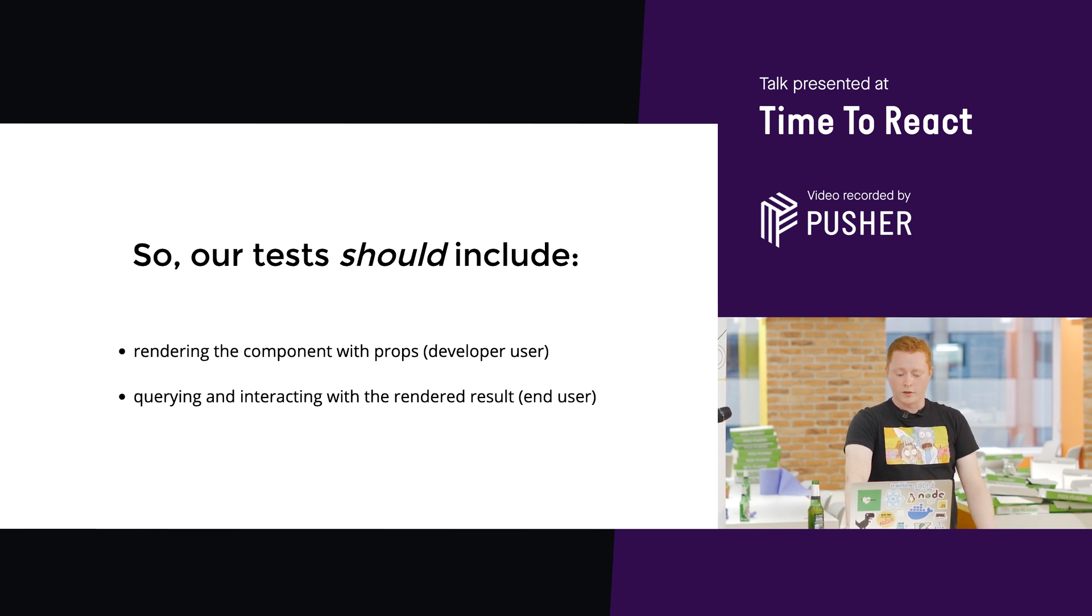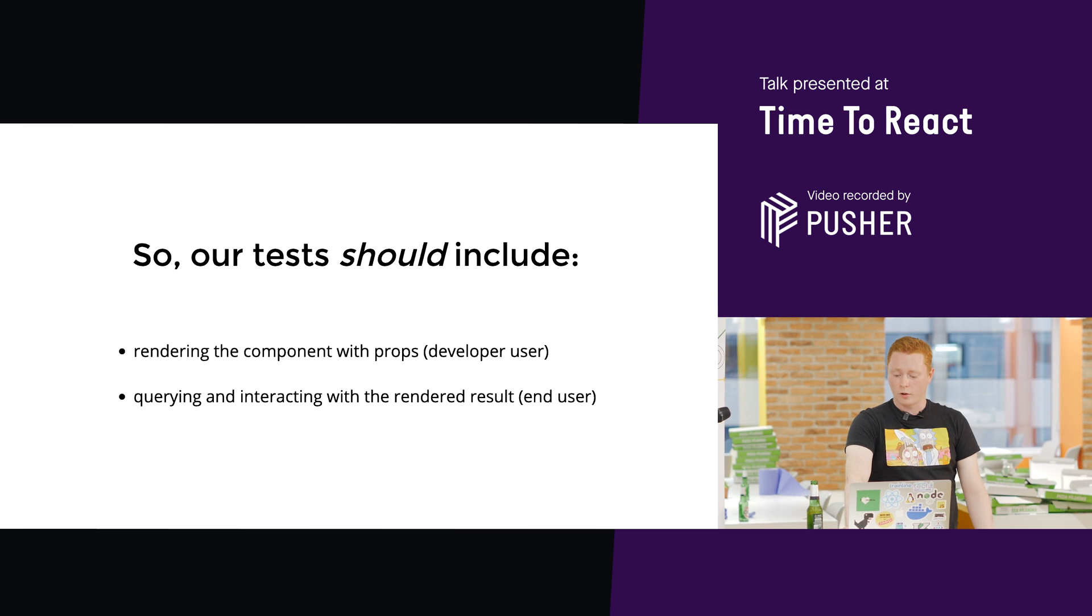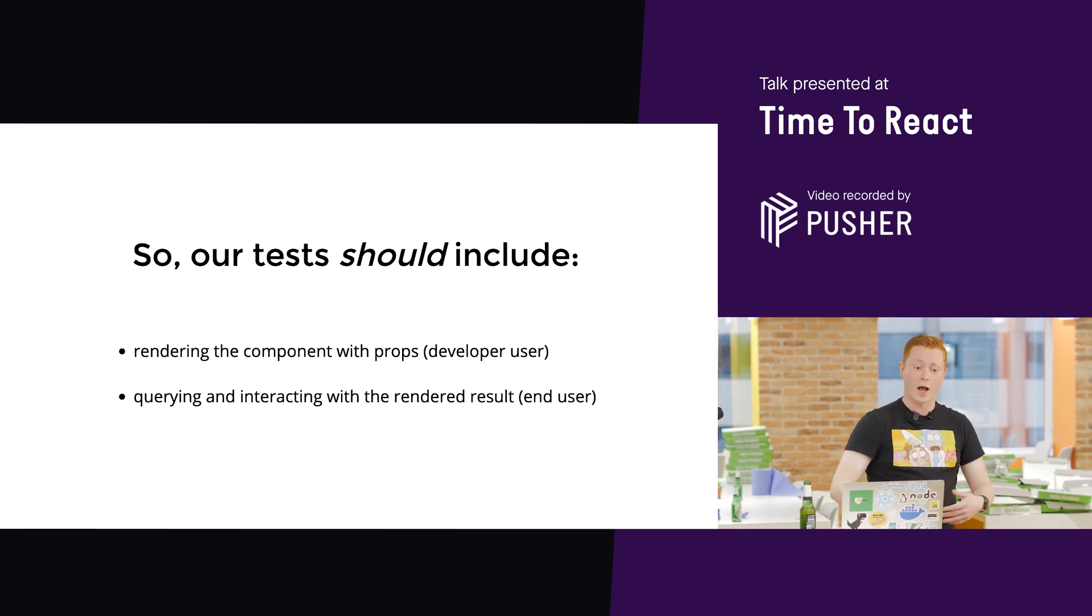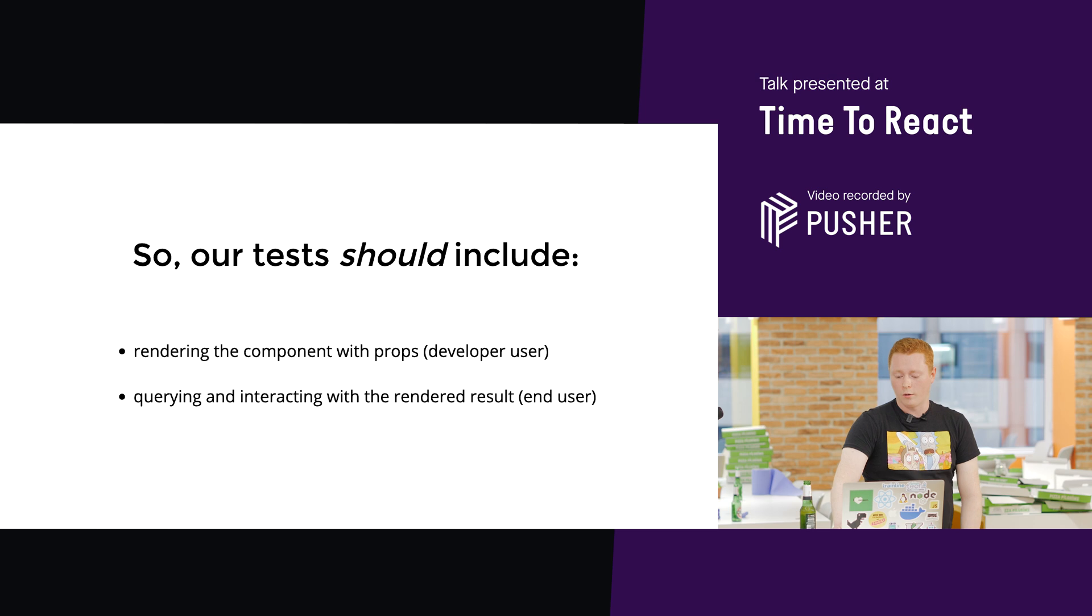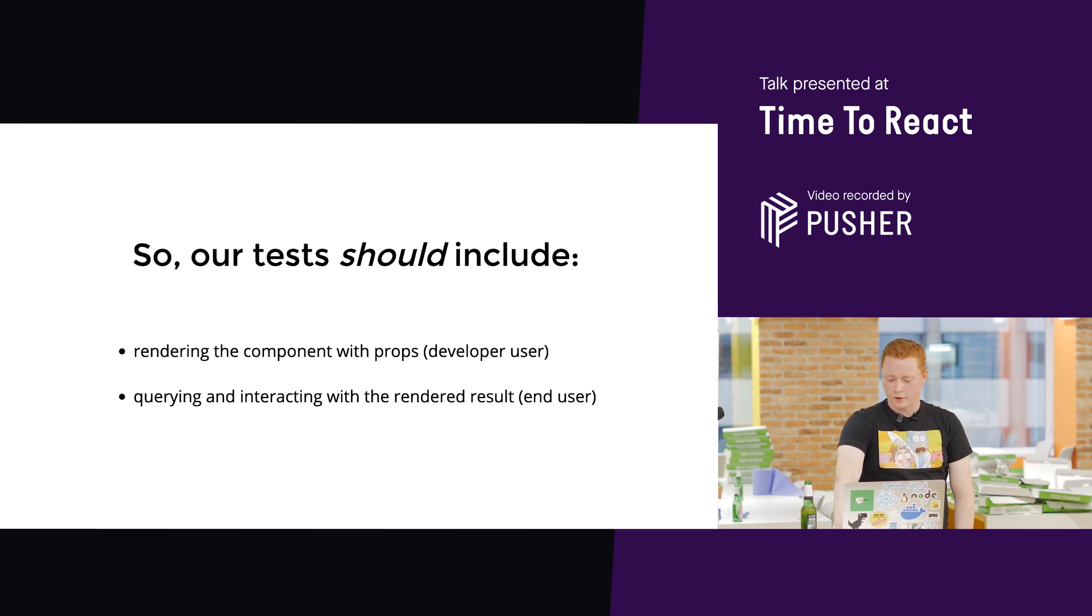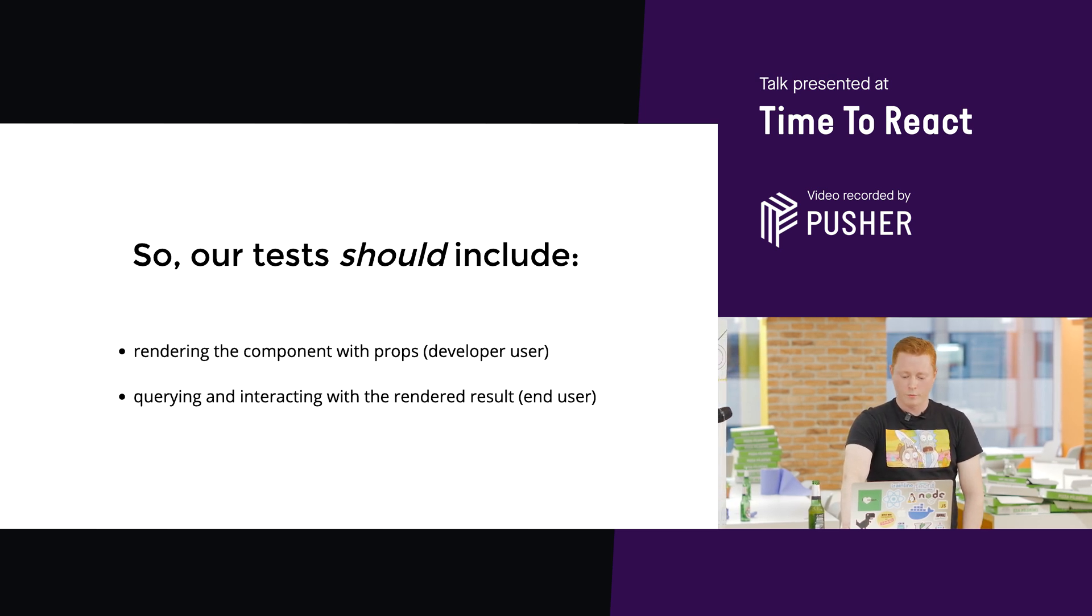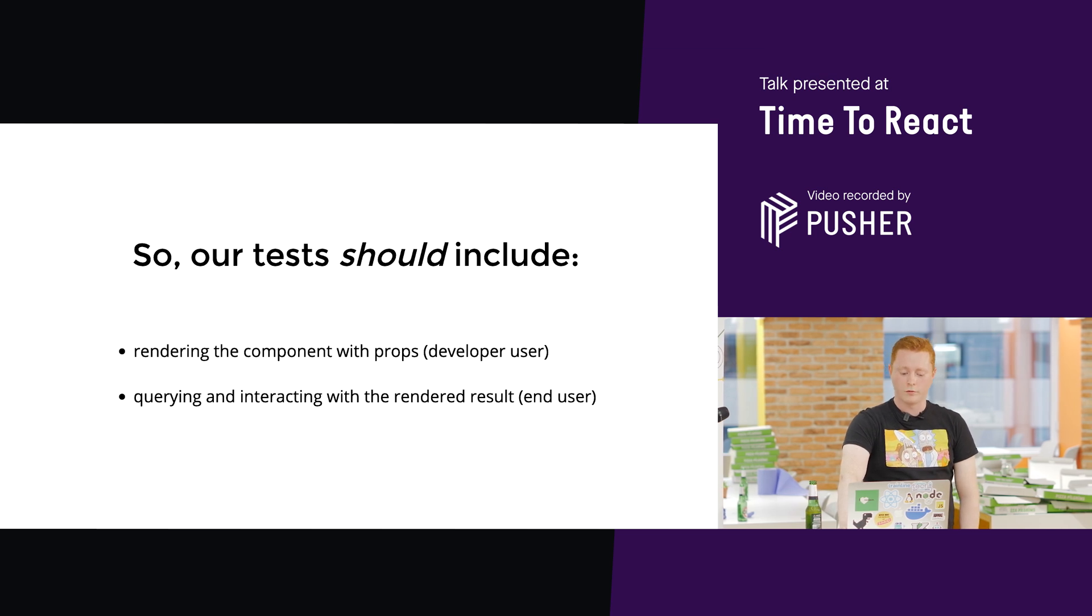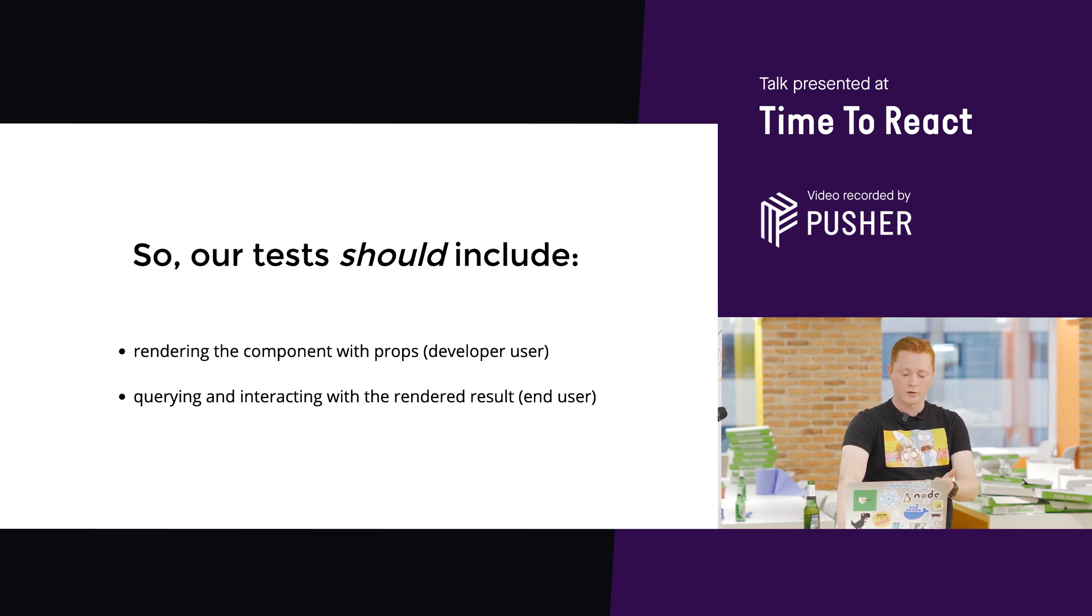And basically, querying and interacting with the rendered result. When I say querying, I mean as a user would. And I'll explain that a little bit more in detail later. That's the end user querying and interacting with the rendered results. So, this is what our tests should be testing.